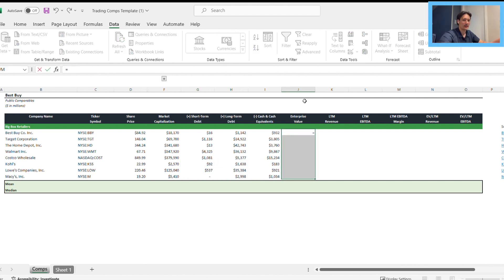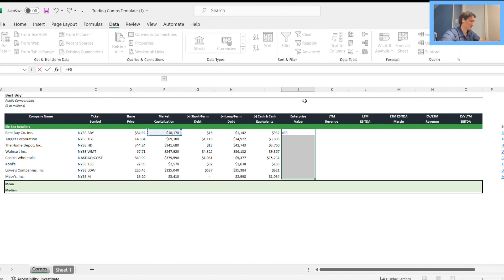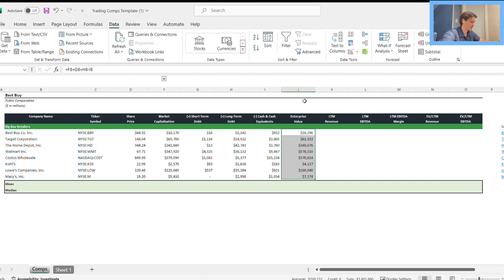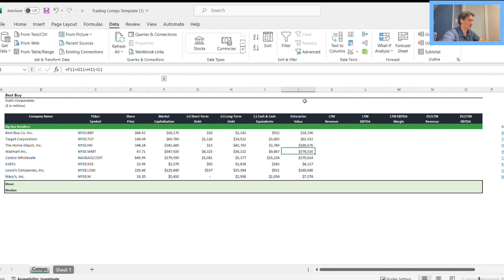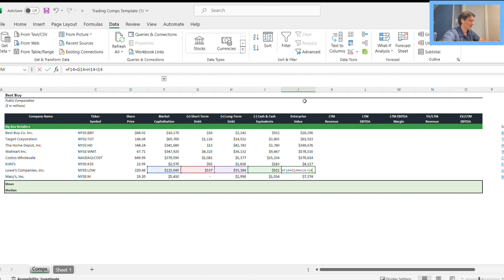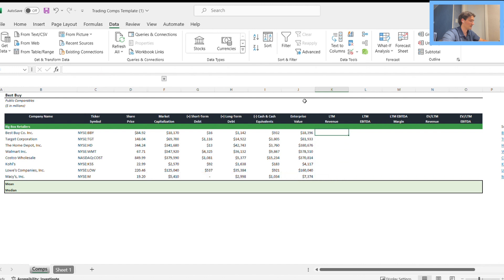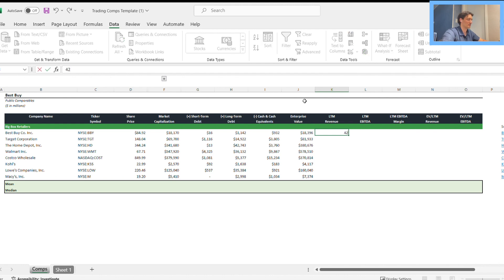Once we have that, we can highlight these cells and walk to the enterprise value. We begin with market cap, add the debt, and subtract the cash. That flows through nicely there. Notice how converting our market cap into millions helped because every other figure is also in millions, so we can just add them together or subtract them. For last 12 month revenue and EBITDA, we can plug these numbers from the Yahoo income statement page.